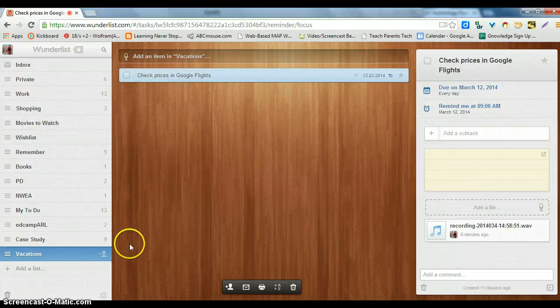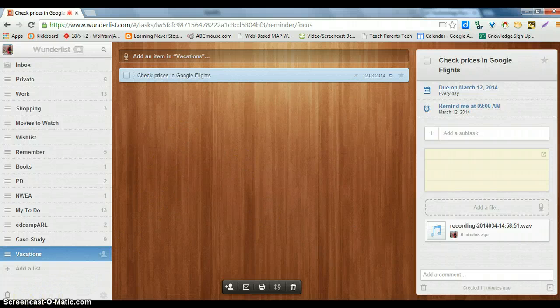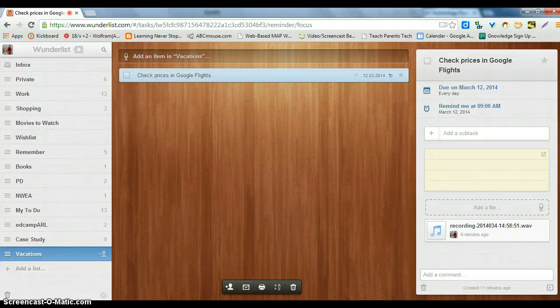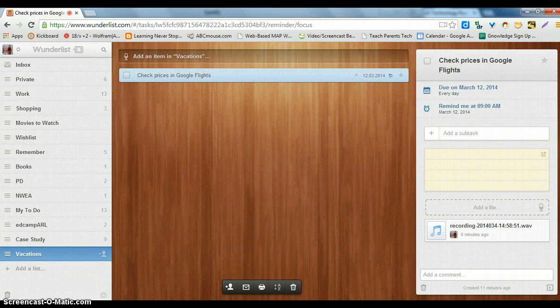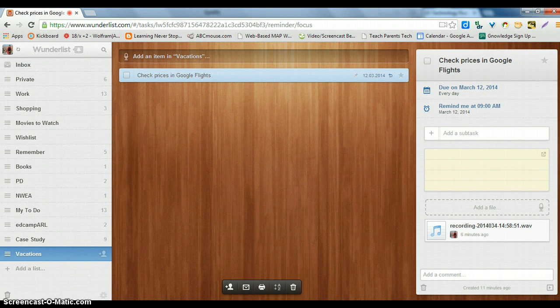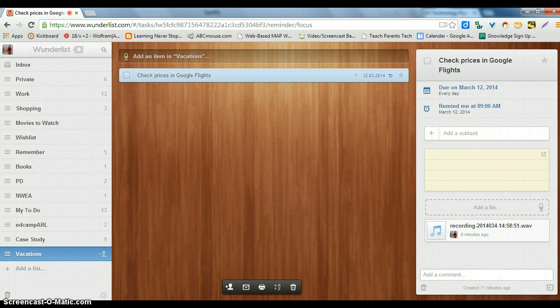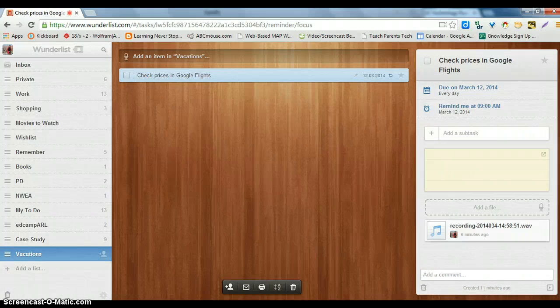Those are some basic features of how you can use Wunderlist, which is a totally free app that's available for, it's web-based, or you can download the app on any smartphone or iPhone, iPad, or Android device. And that is Wunderlist.